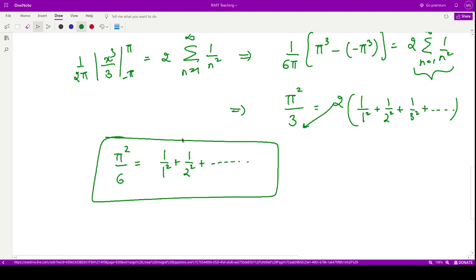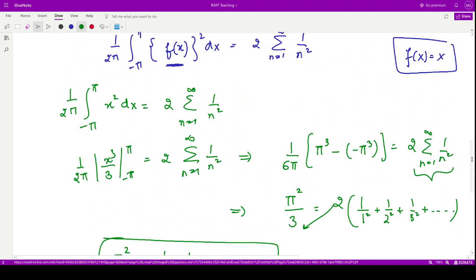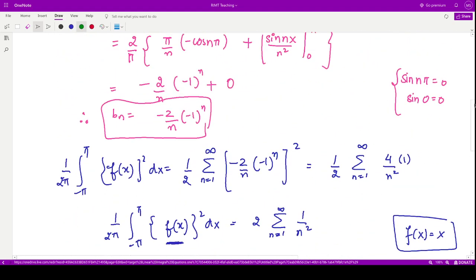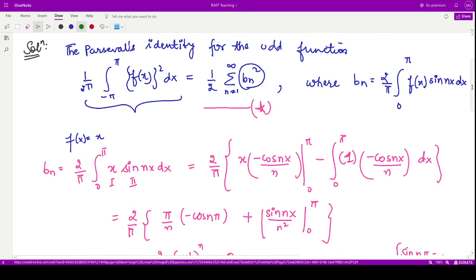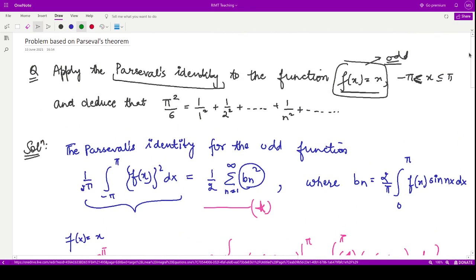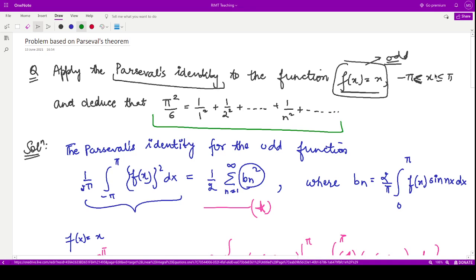This is what you wanted to prove in the given question. Let me show you this once more — in the given question you wanted to prove exactly this result. I hope you understood this concept of Parseval's theorem and how to apply it. I will see you in the next one.